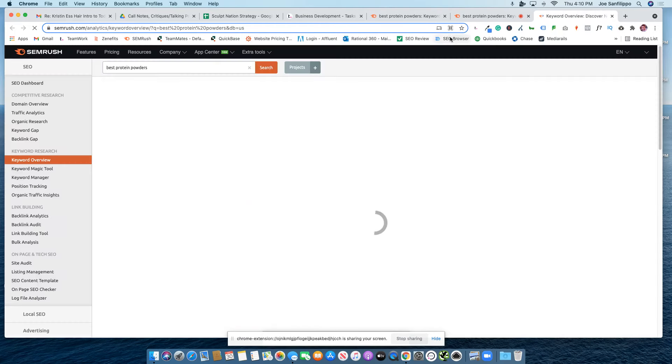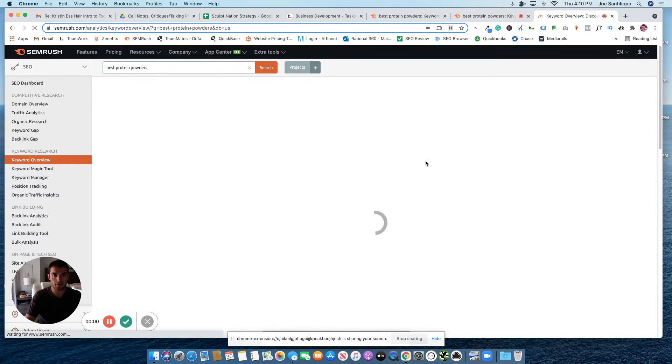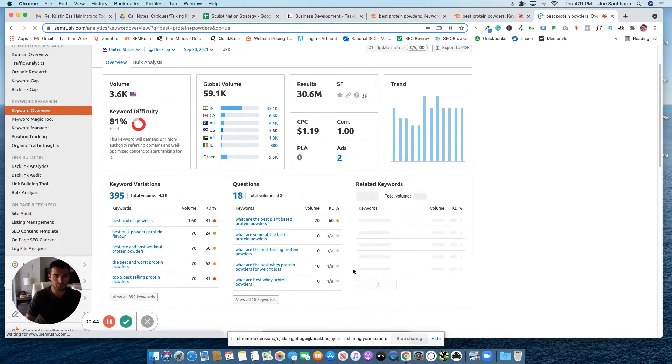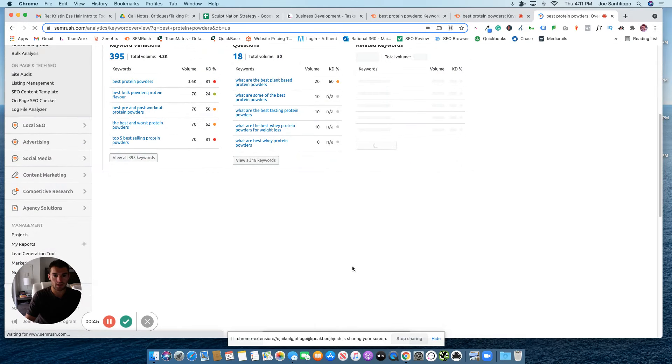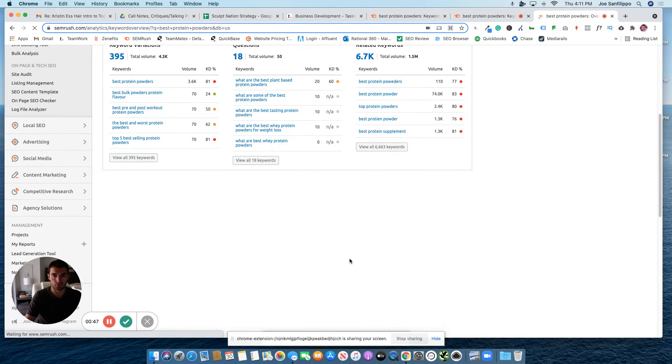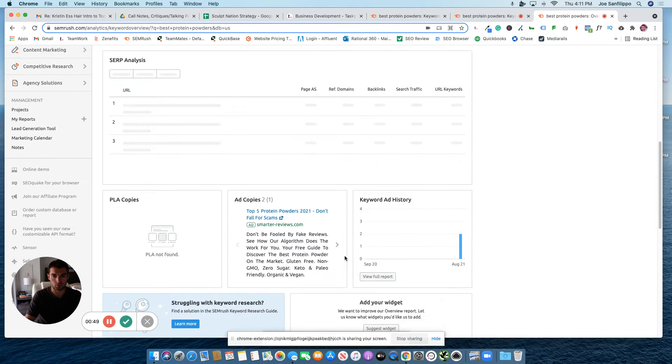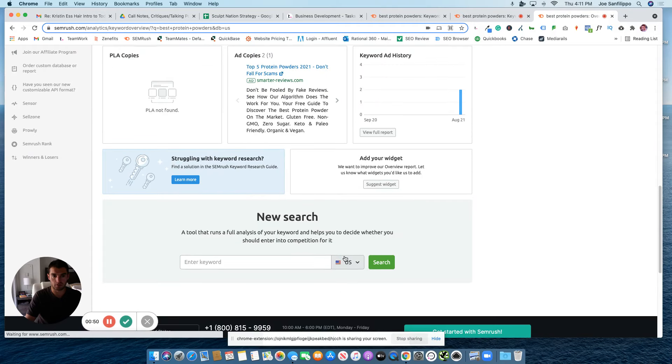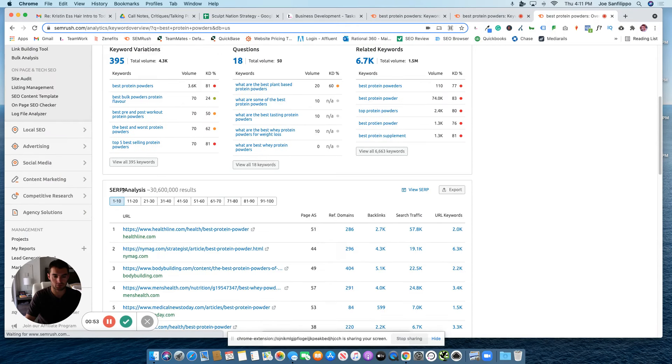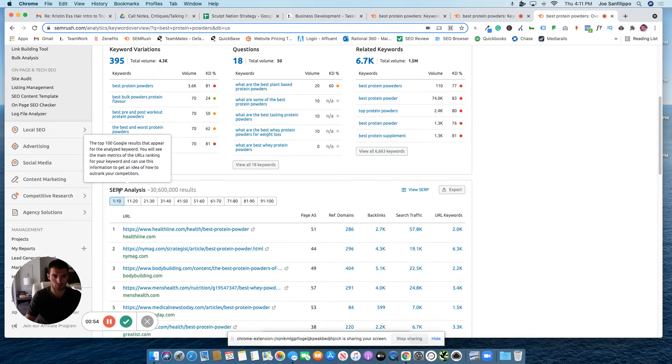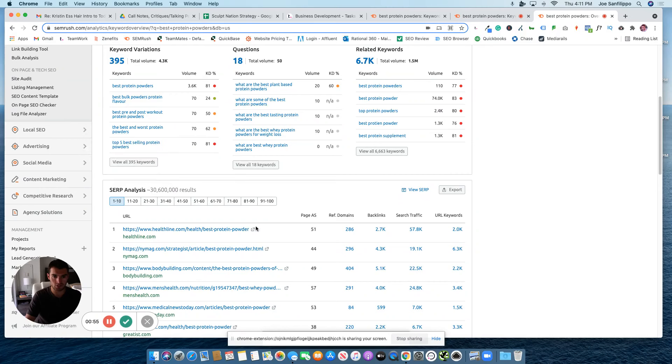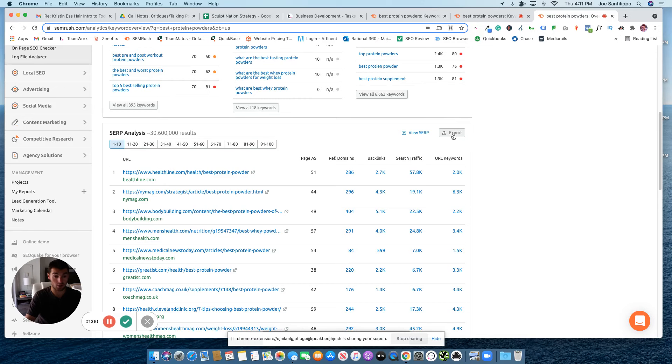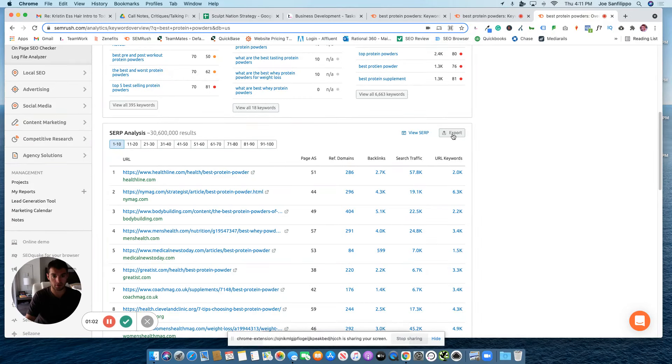It has 3,600 volume, so that looks good. From there, it will take you to a page that talks about this keyword. And then what we will do is go down to the SERP analysis, which stands for Search Engine Results Page. And this is all of the top ranking articles for this particular Best Protein Powders keyword.